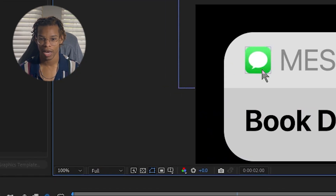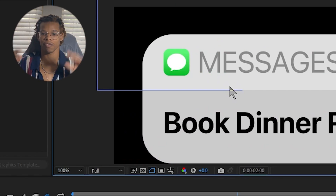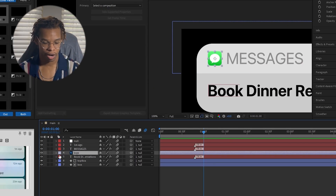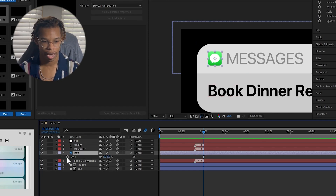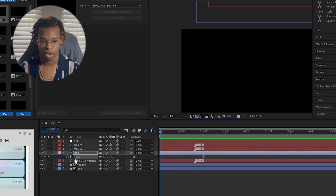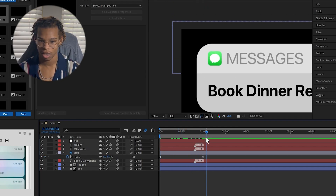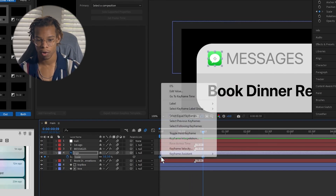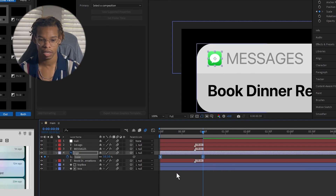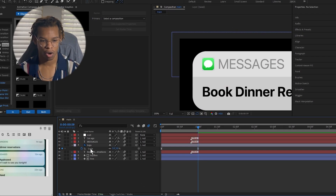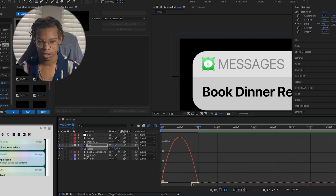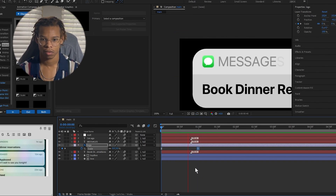I'm also going to animate the logo — I'll make it pop out by scaling in from zero at the center. Select the logo layer, press S to open scale, and add a keyframe around frame one. Add another keyframe at the beginning and set the scale to zero for that first keyframe so it scales in to its normal size. Right-click the keyframes, go to Keyframe Assistant > Easy Ease, then open the graph editor and make it go fast then slow.